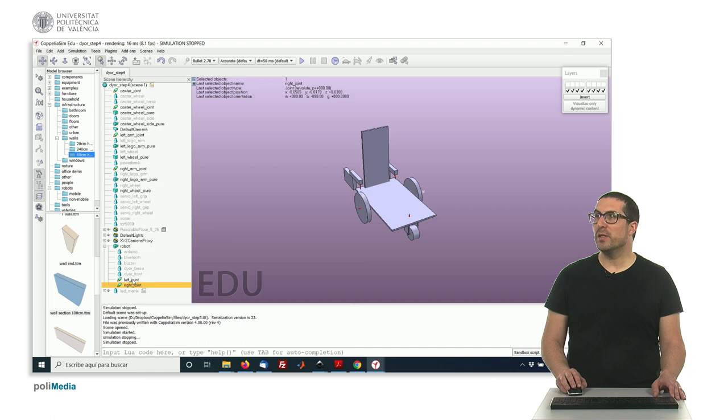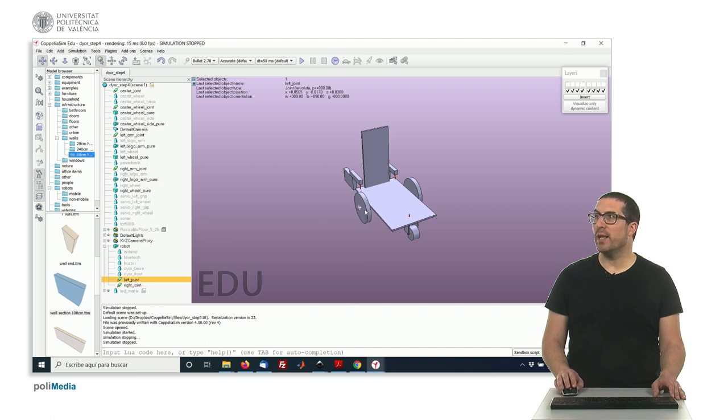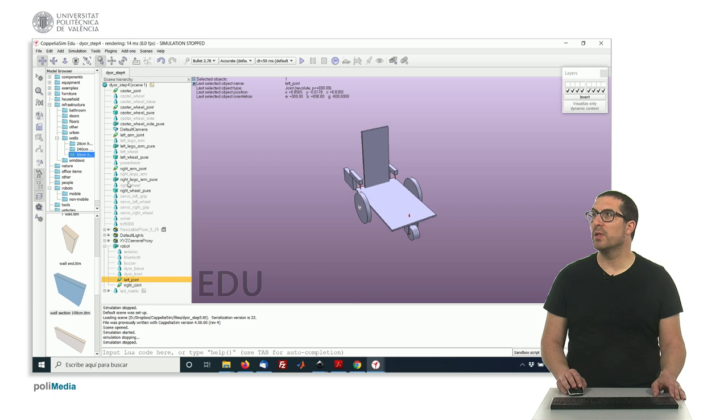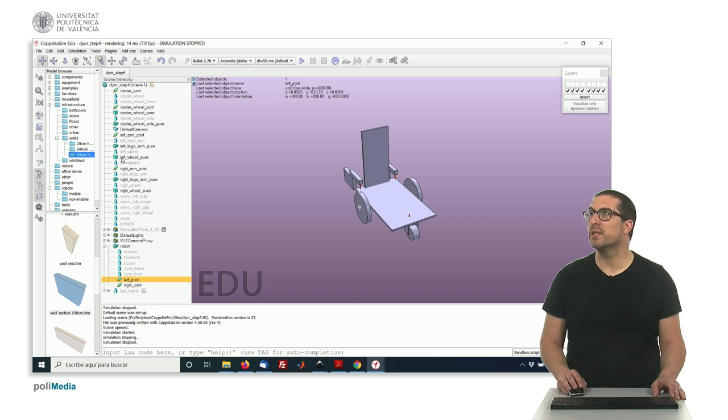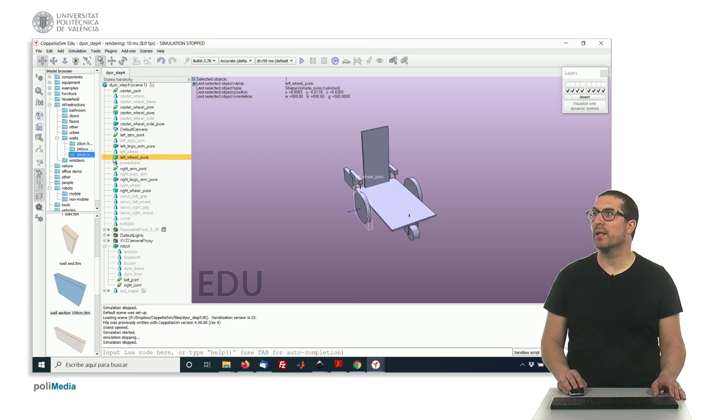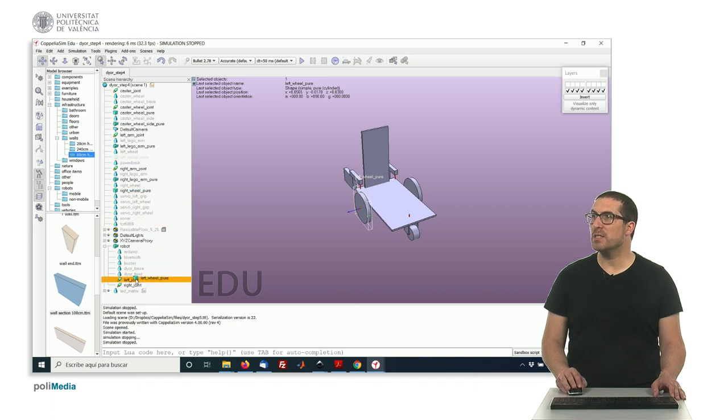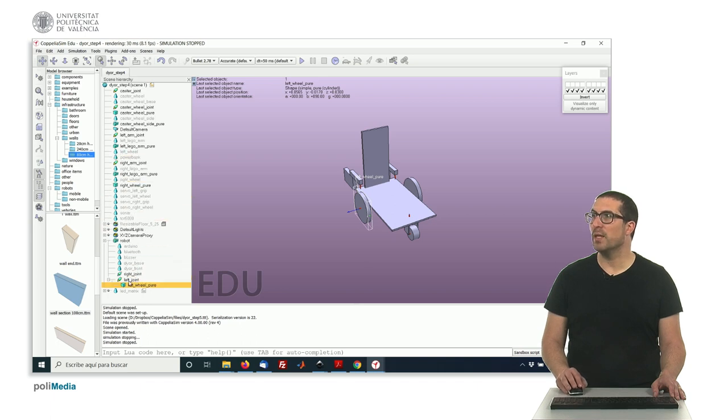These two joints, this joint here will include as a child the wheel itself. So the wheel is the left pure wheel here, that one. So we have to drag it inside the joint to make it a child.